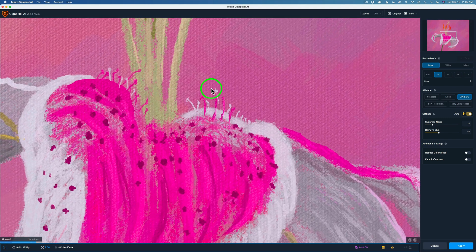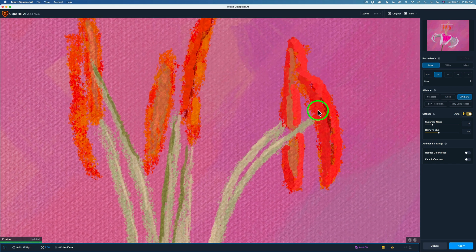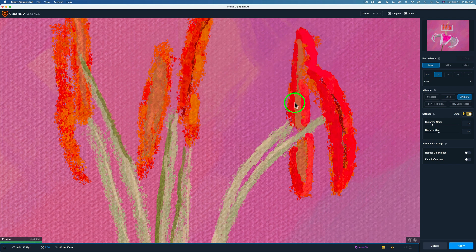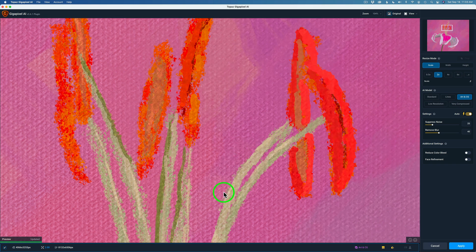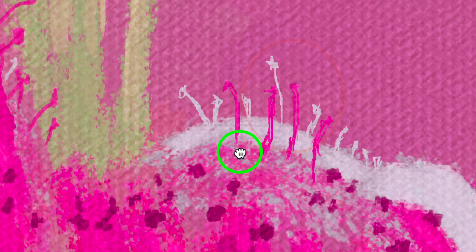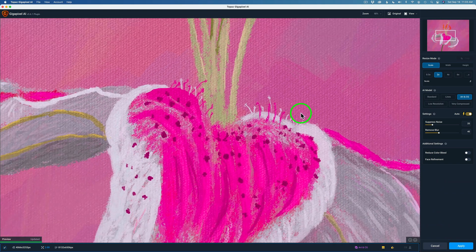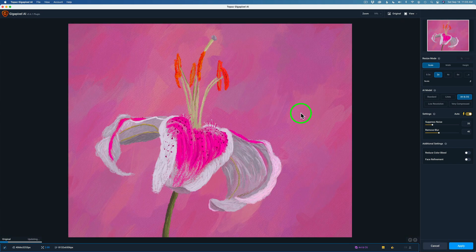Now I can zoom into this image and let it process. Here's the before, and here's the after. Zooming in even closer — here's the before and here's the after. What I'm noticing is I can see a lot more detail in these paint strokes. Moving to a different area of the image — here's the before, and you can see the jagged lines in some of the lined areas. When I release it, you can see they fill right in. The paint strokes look really amazing. It really does do a great job.